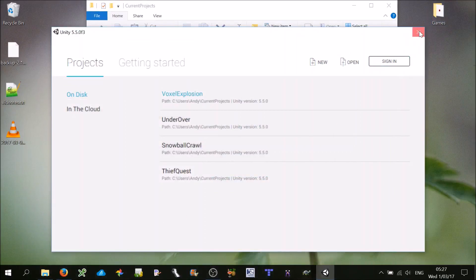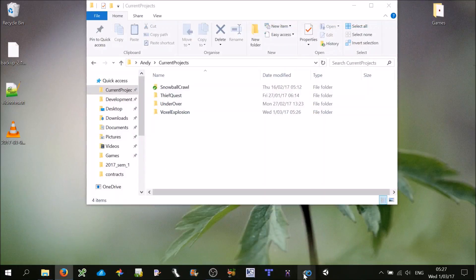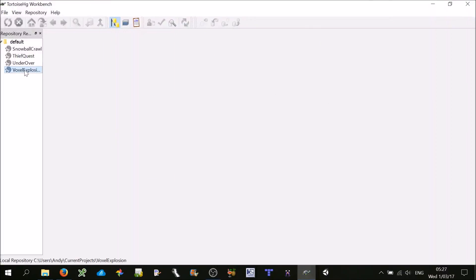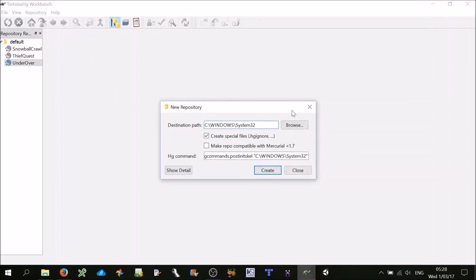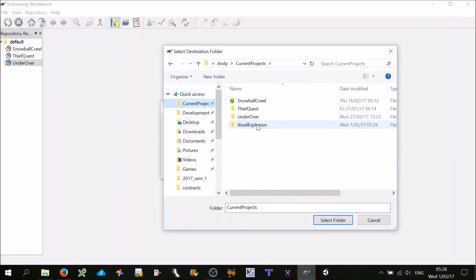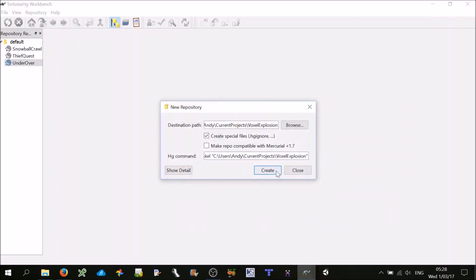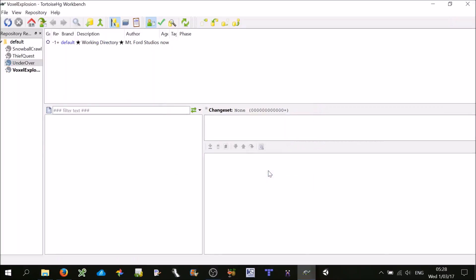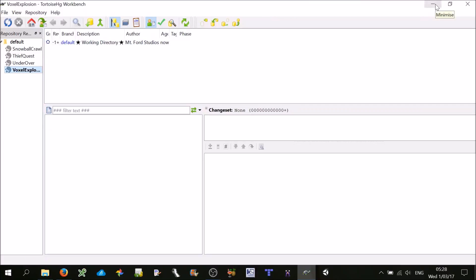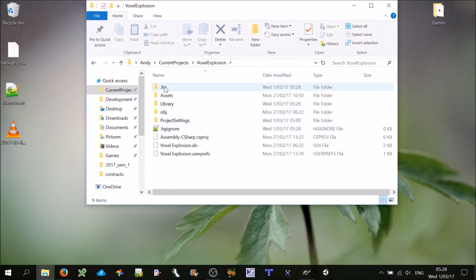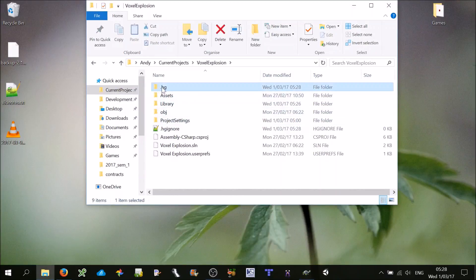To make TortoiseHG link with our project, all we have to do is open up TortoiseHG, go File > New Repository > Browse, go to your project folder — which in this case is Voxel Explosion — select folder, and then hit Create. In our Voxel Explosion folder, you'll see that two things have been created: a .HG folder that stores all our changes — you can safely ignore that — and a file called .HGignore.